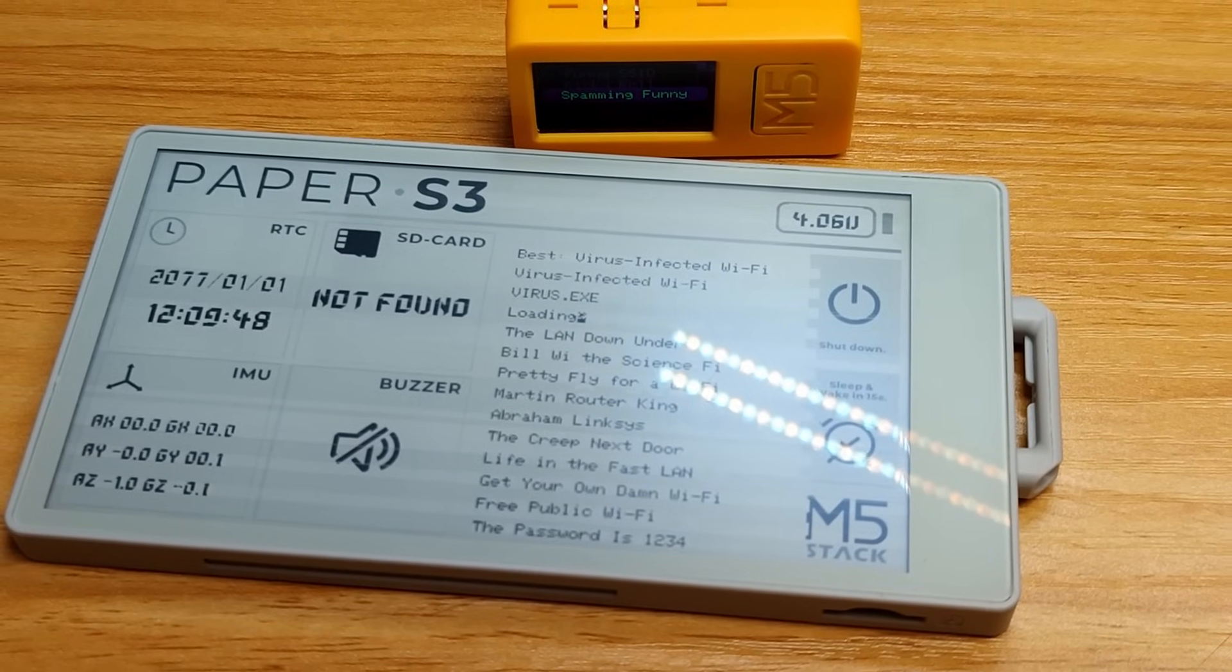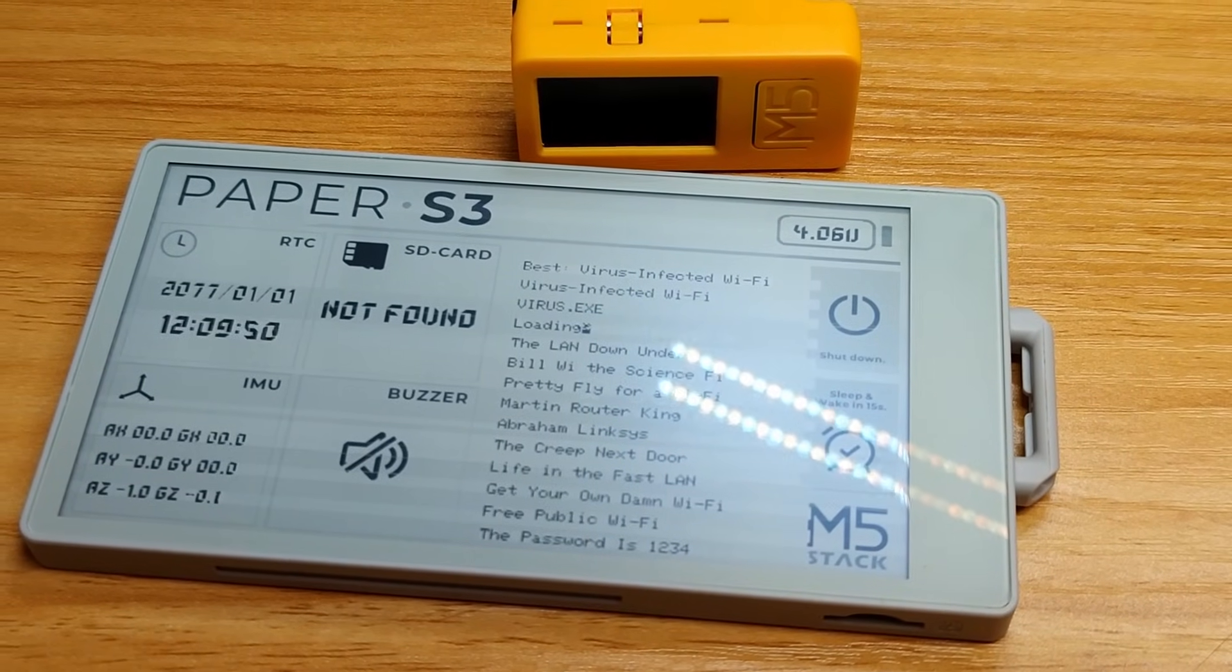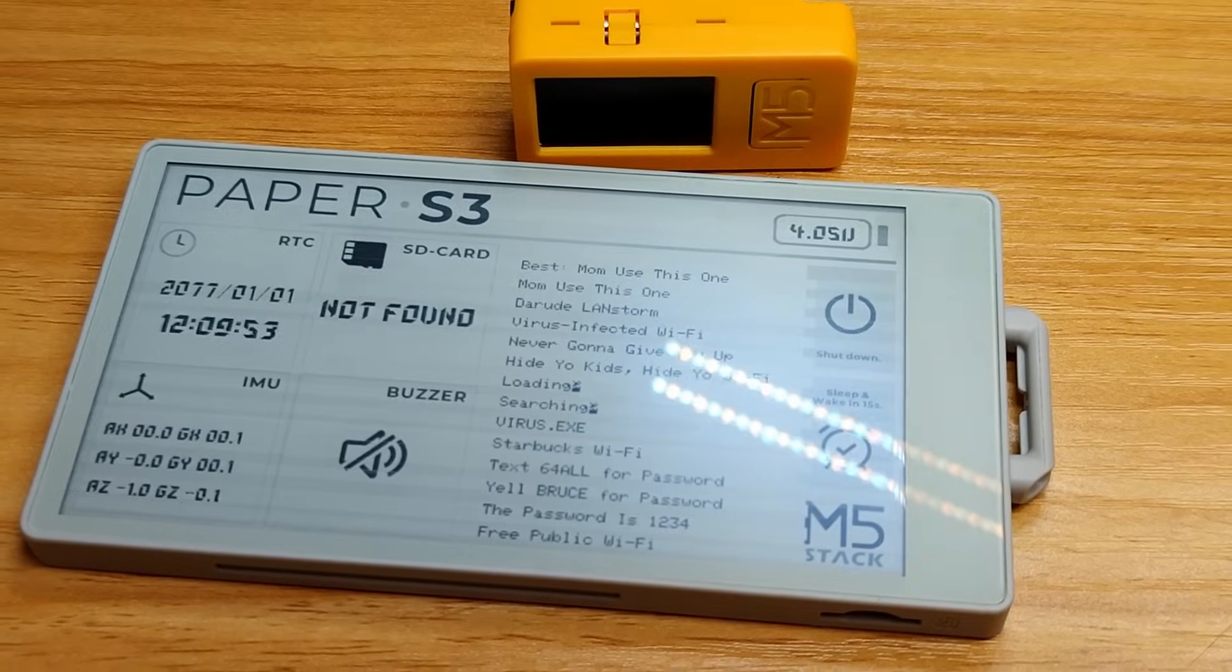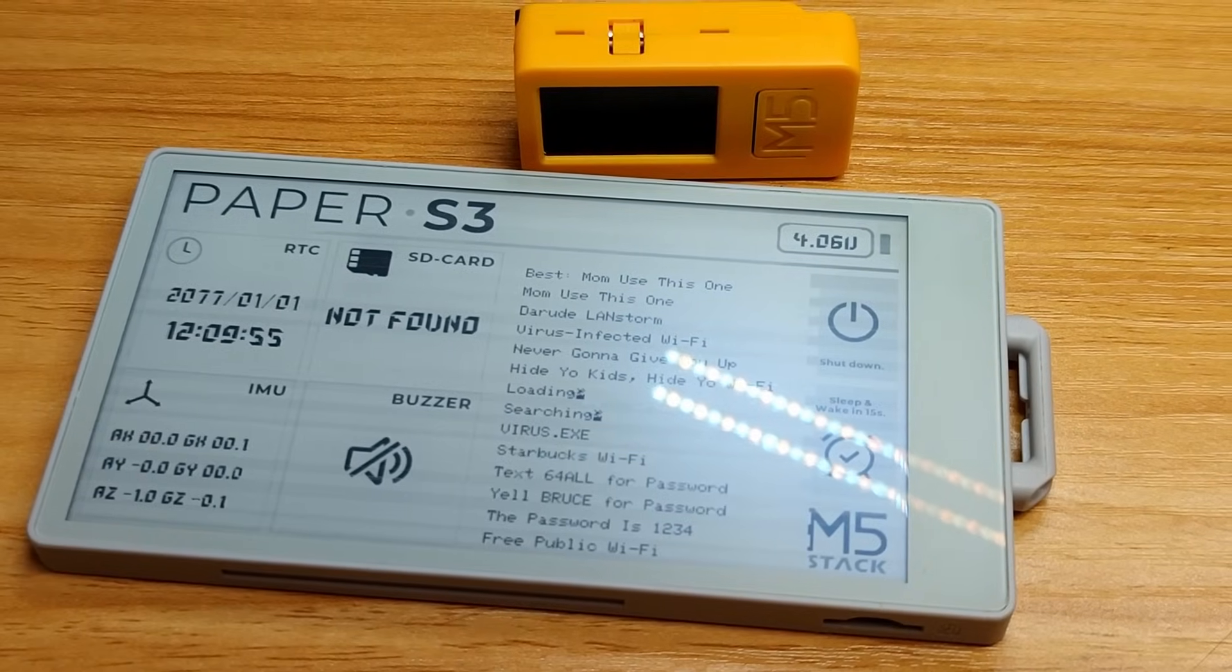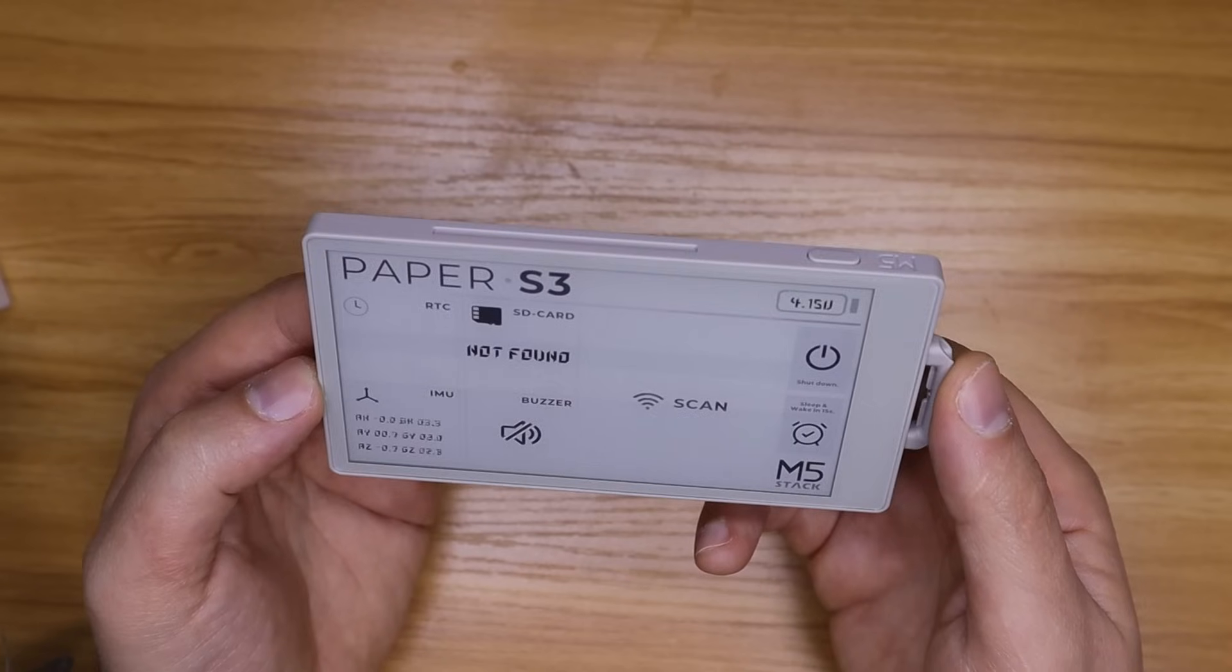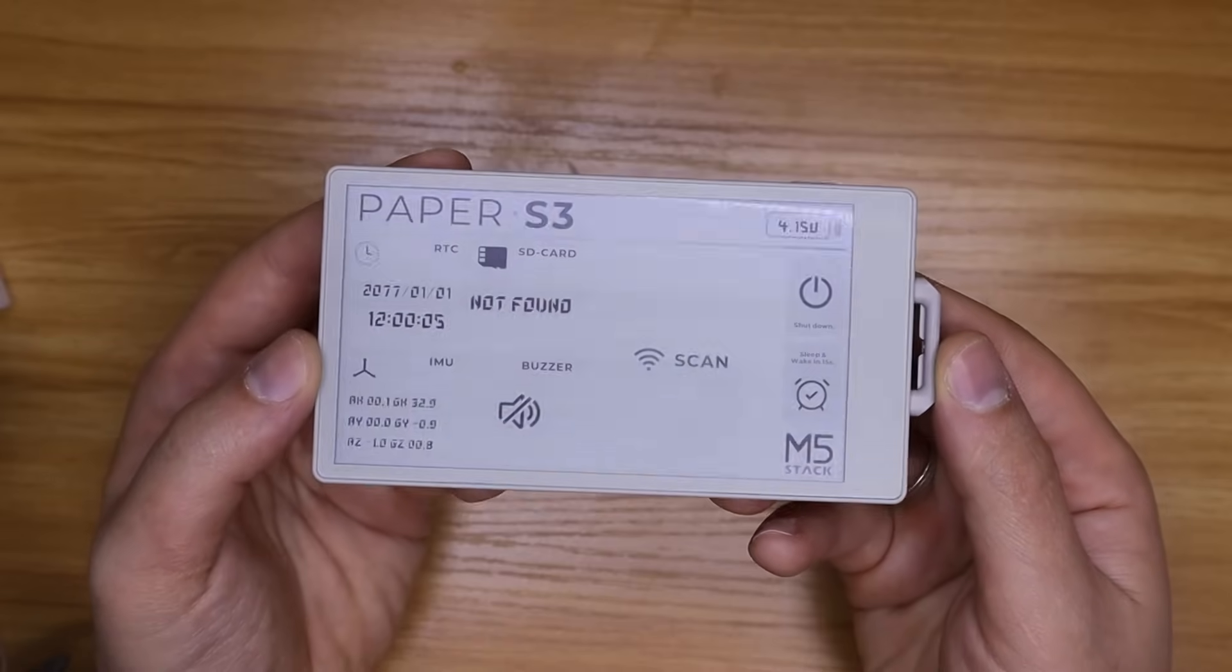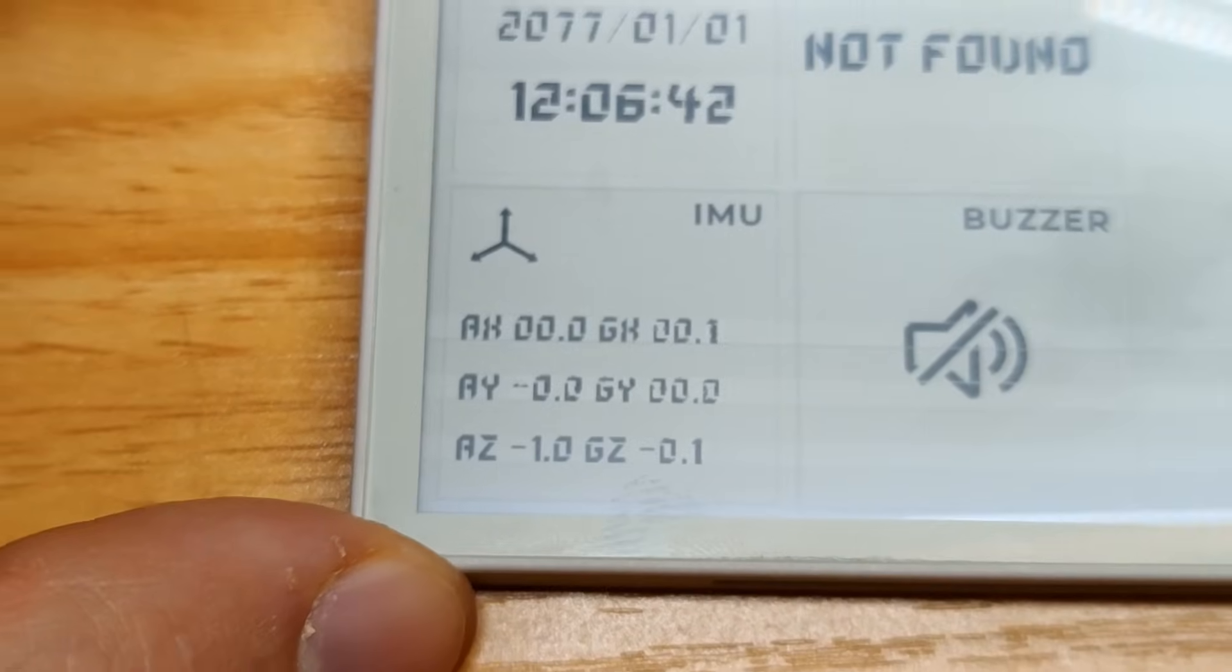Of course, this depends on the tasks being performed and connected peripherals. If you need to determine the device orientation, there is a BMI270 module – an inertial sensor that includes both an accelerometer and a gyroscope.